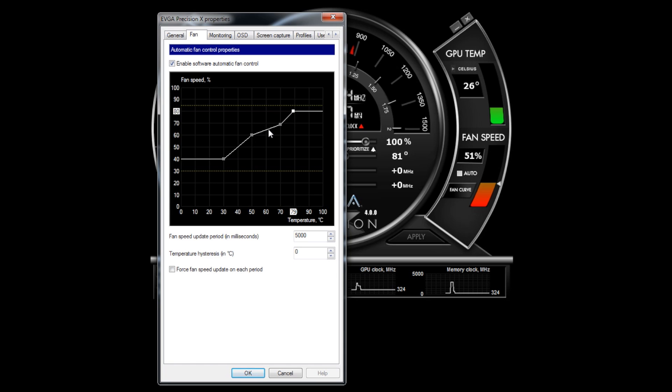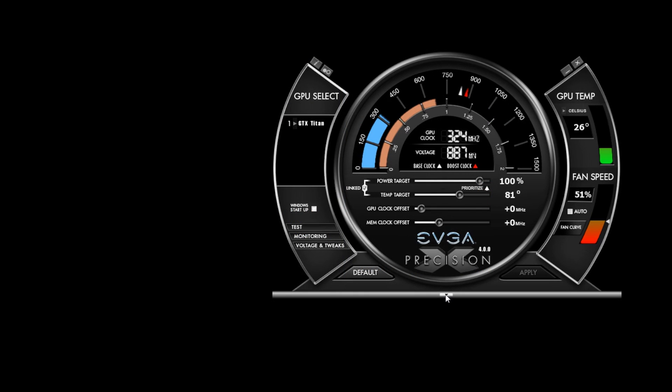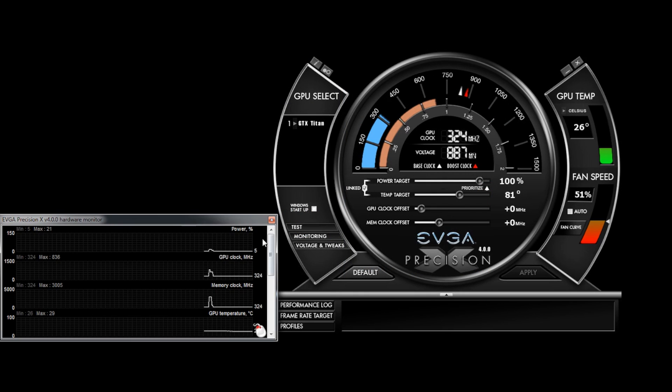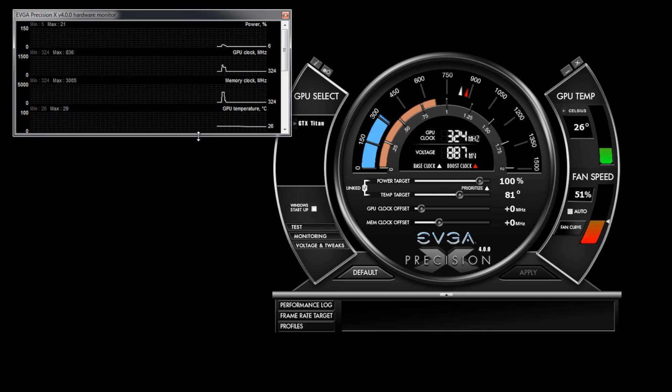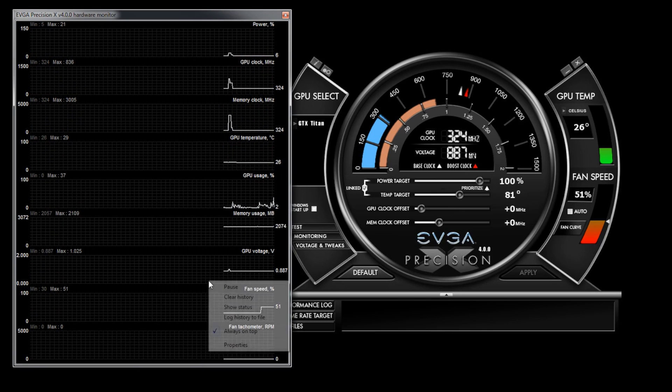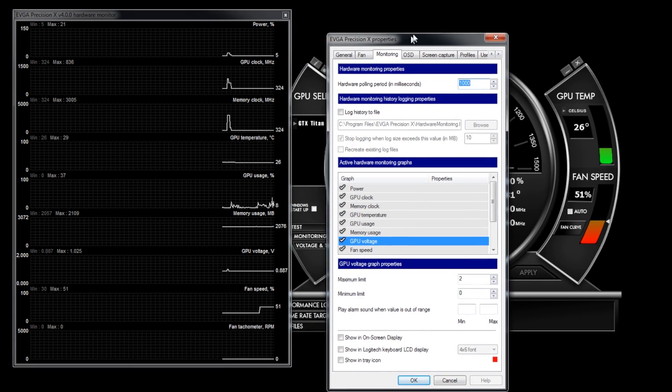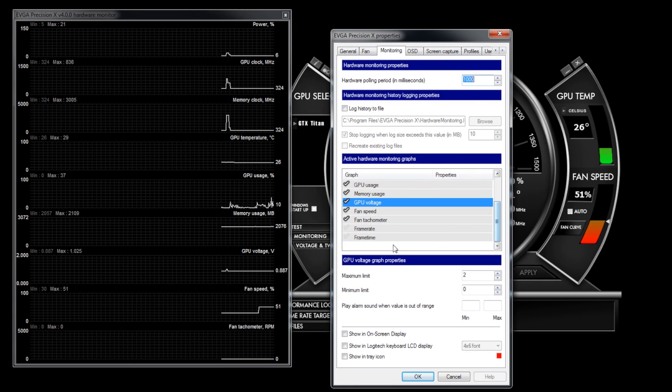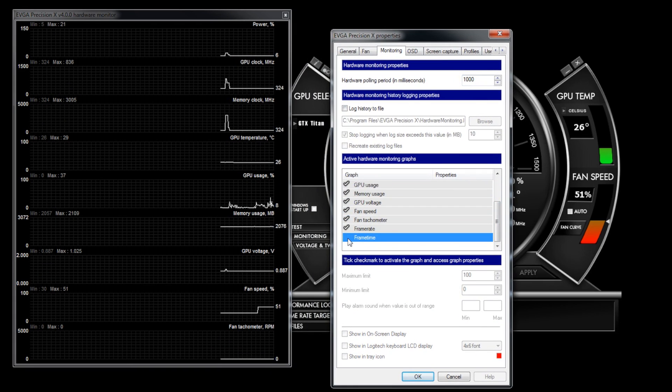Another great feature of EVGA Precision X is a very in-depth monitoring system. If I double click the graphs at the bottom of EVGA Precision, I will be able to see a bunch of values that I can monitor in real time. I can also further customize this by selecting any items that I do or do not want to see.